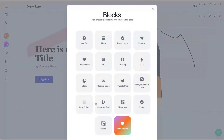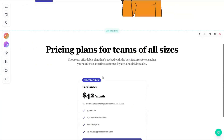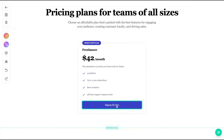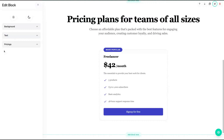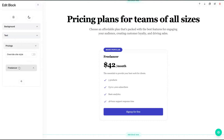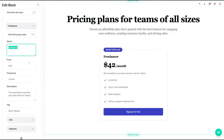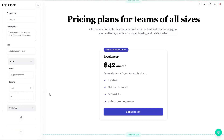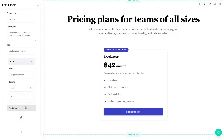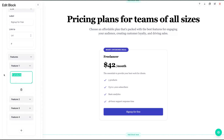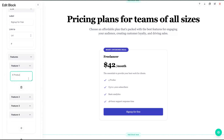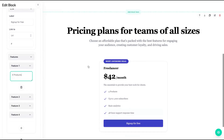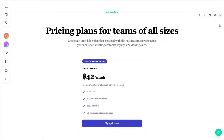Now we're going to the pricing block — you can sell things here, how cool is that! You can change the pricing, change the name of what you're selling, the price, the tag line, the CTA — and your CTA can redirect to a linking page, a linking block, or a URL. You can also change the features here. Pretty simple — click on edit and then change on the left.